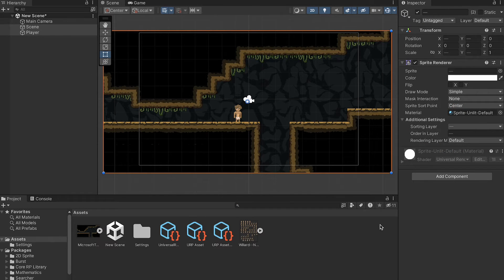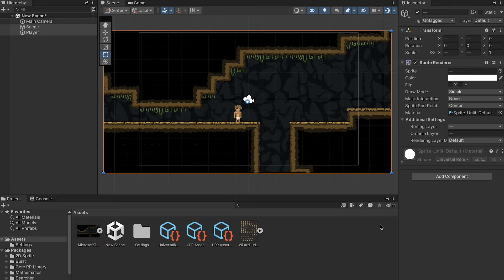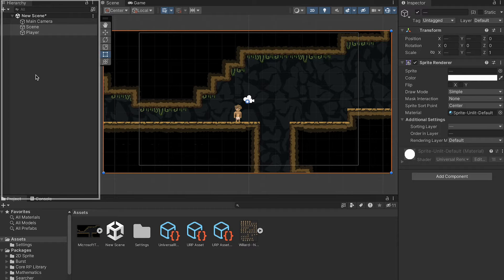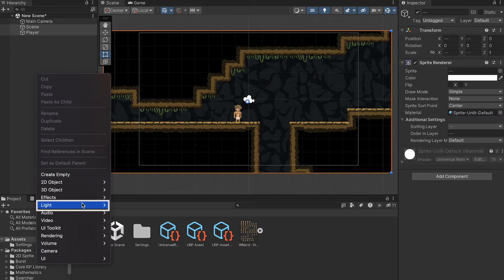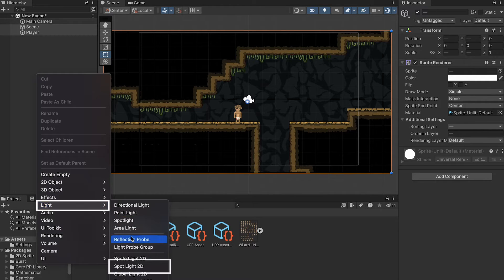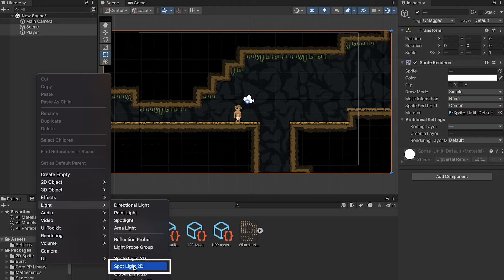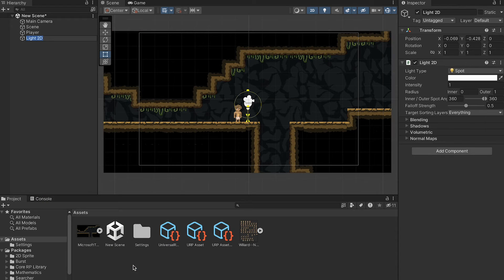Now that the URP is all set up, we can actually put some lights in our project. So let's head over to the hierarchy, where we can right-click, head on down to Light, and for now, let's start off with a Spotlight 2D.